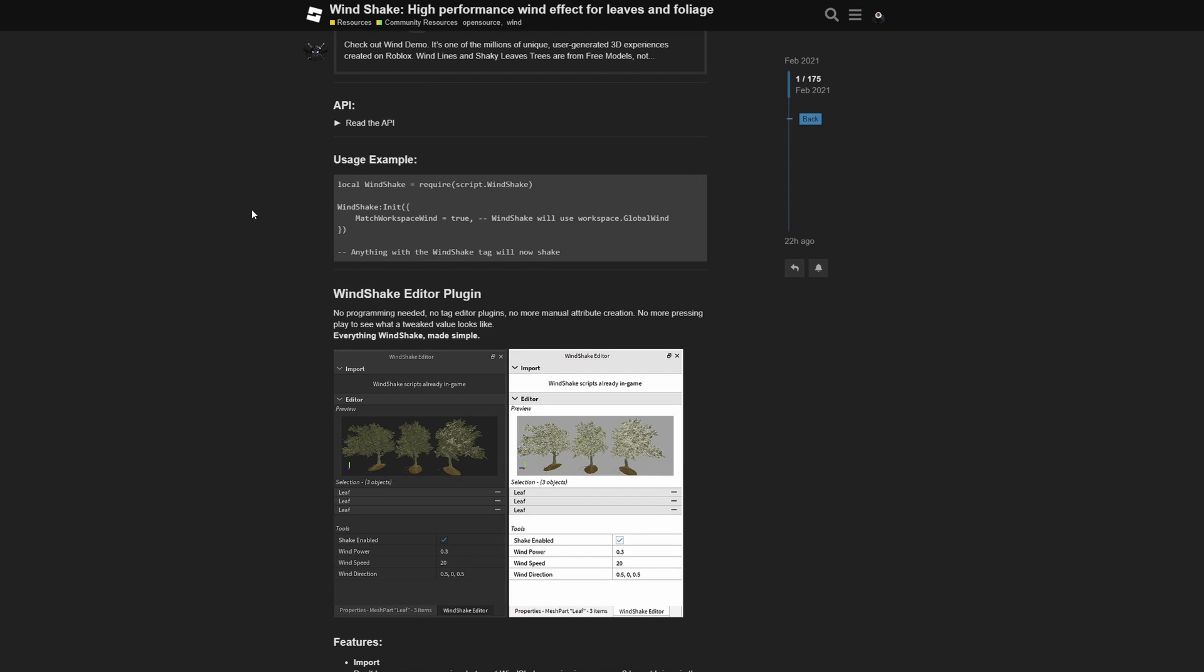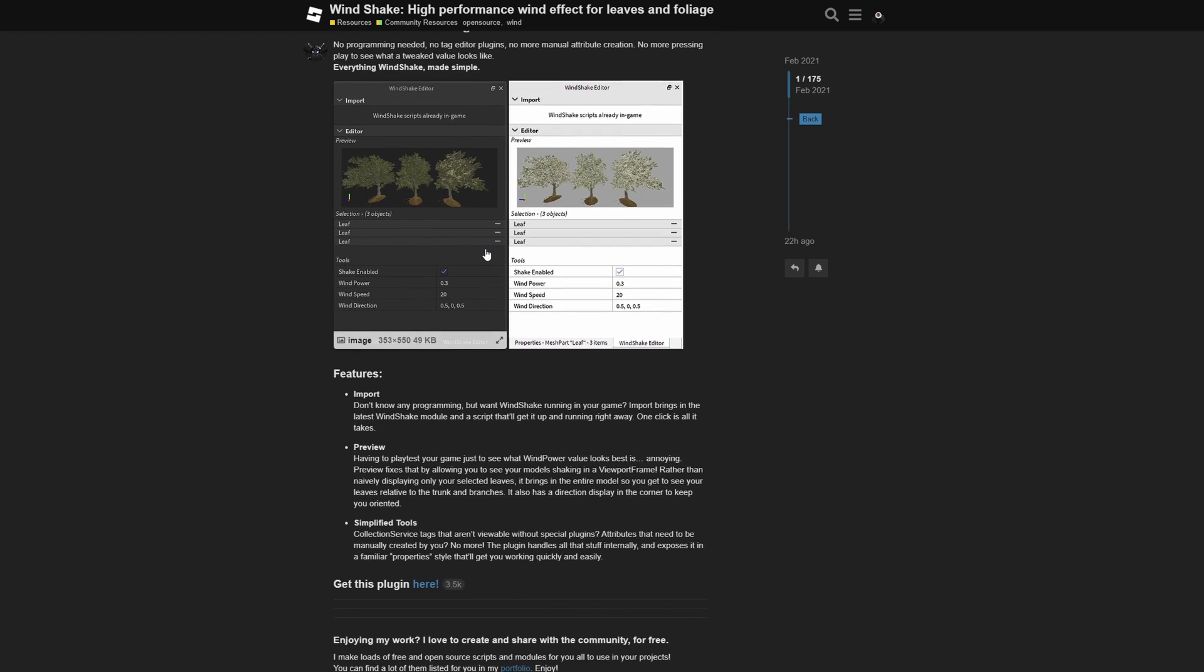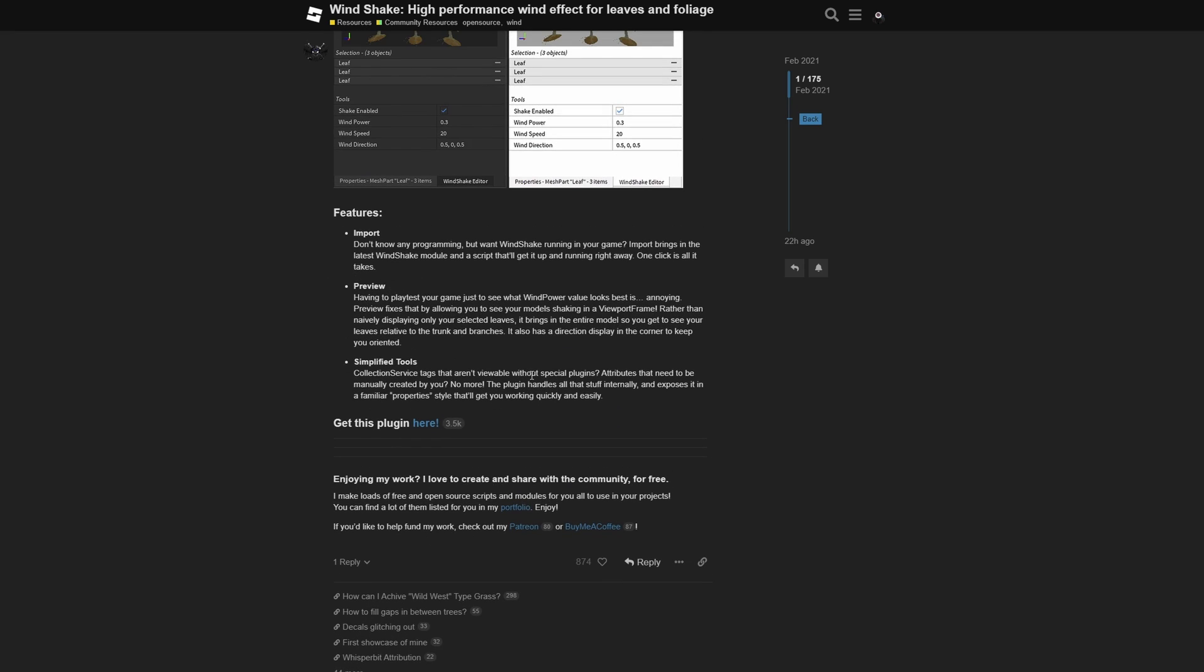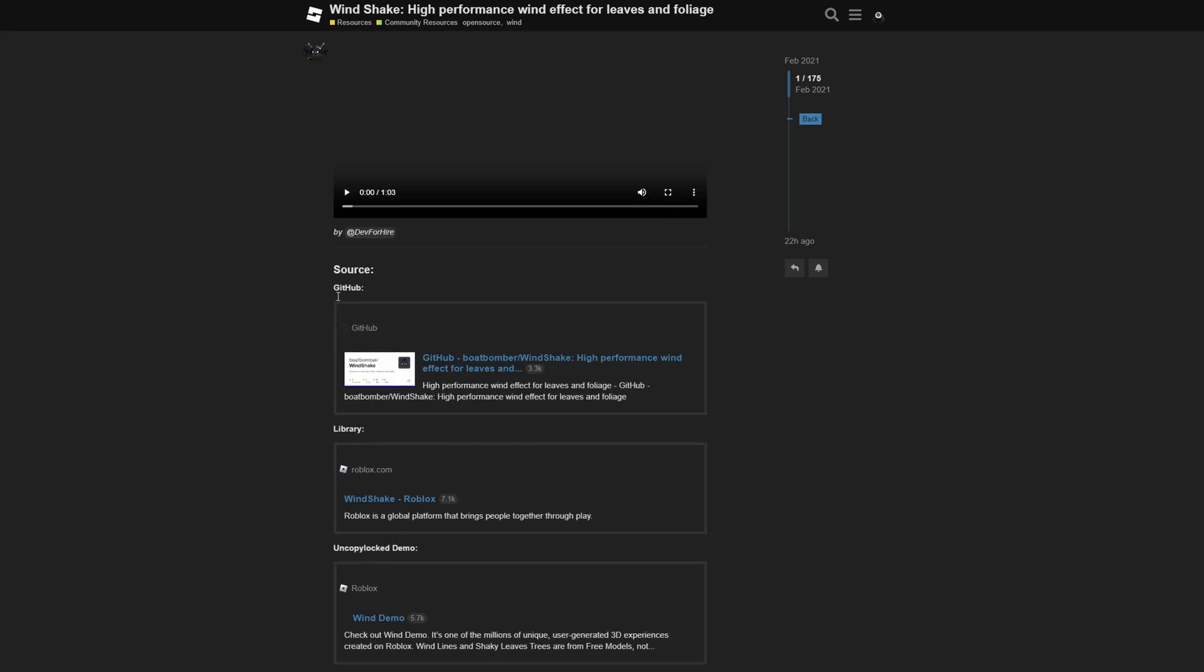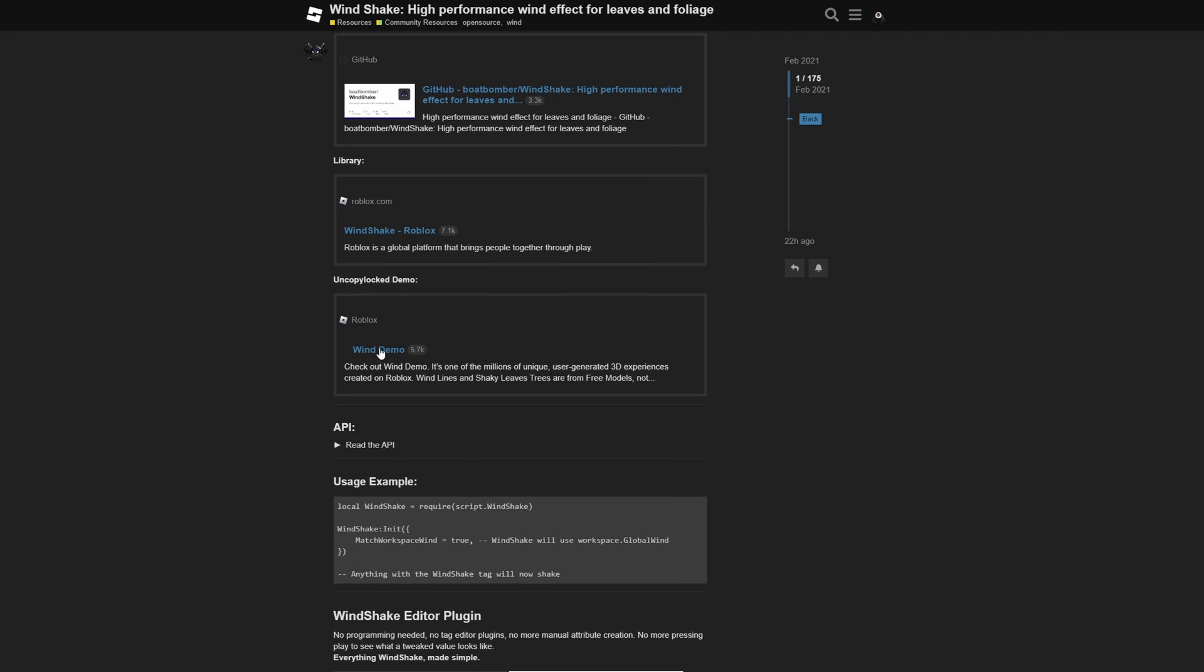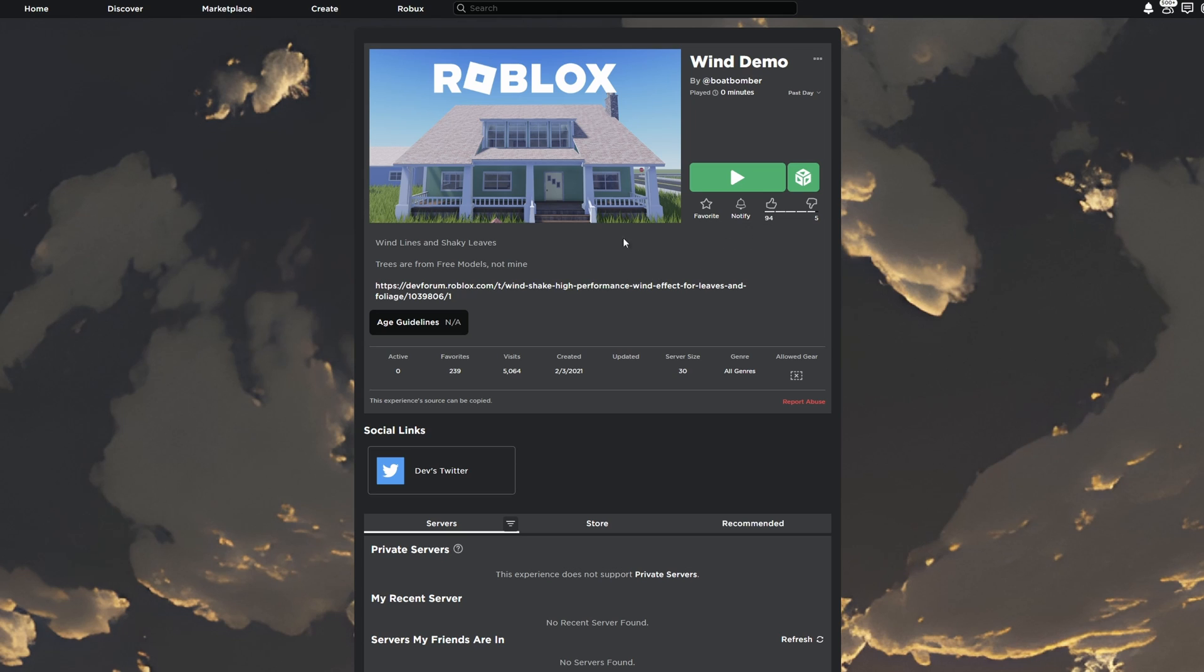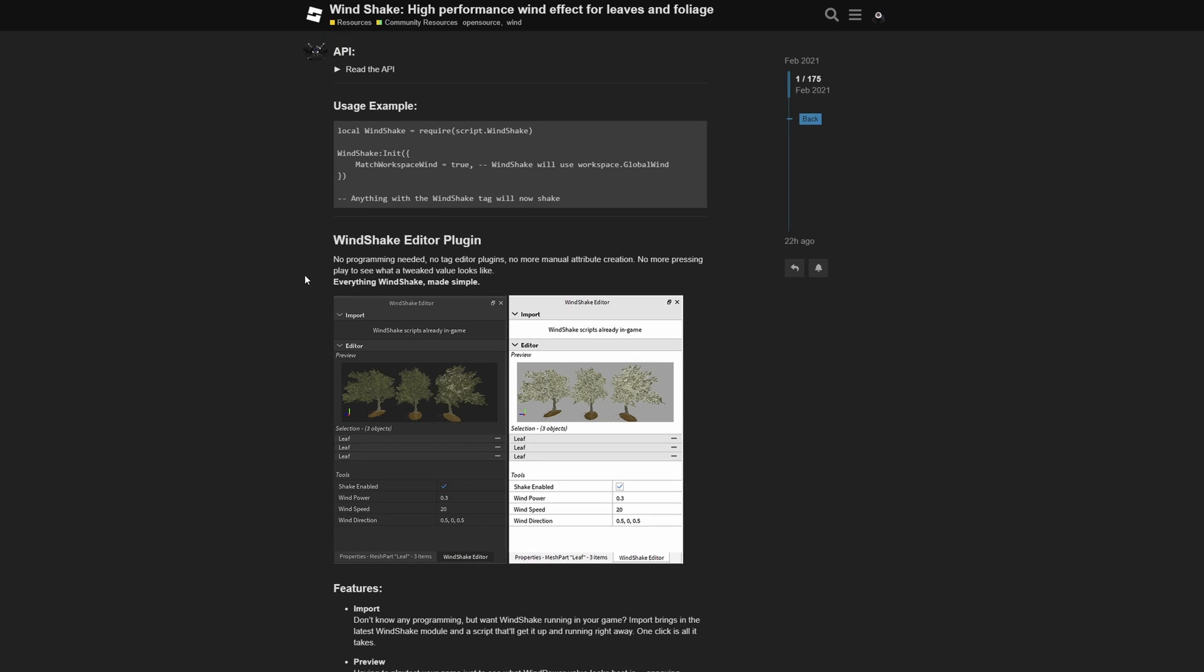Then going back to the dev forum post, after you get the module, you also have to initialize this, and these are the only lines of code that you are going to need. You need to require the script and then you need to use the init method. There is also a Windshake editor plugin and some other information, as well as this demo place right here, that I'm also gonna show later on. But let's just jump into studio for now.